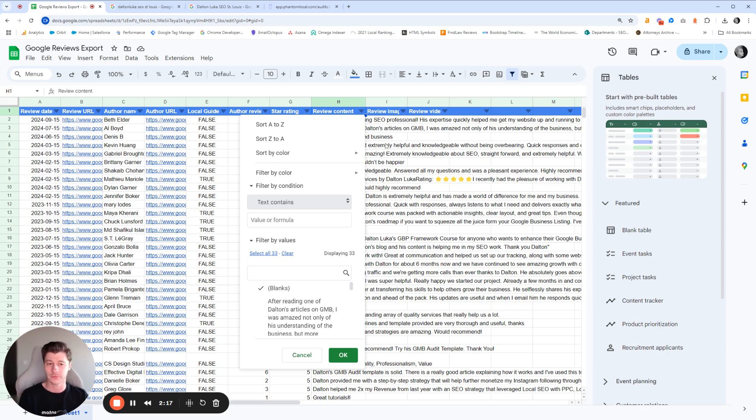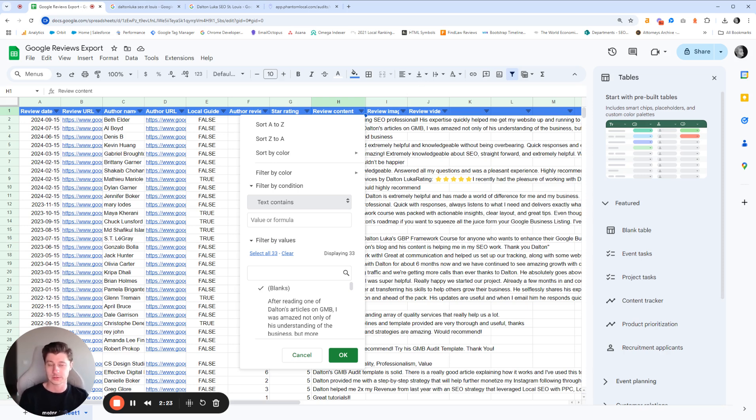And once you have all of those, you can go add those to the relevant pages, which can really help on page SEO and improve your rankings and organic results that way.